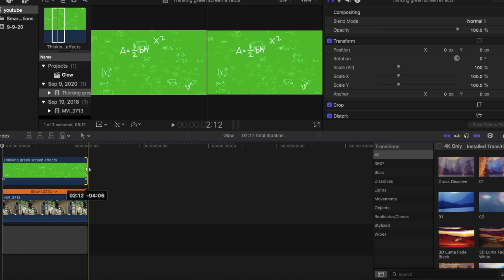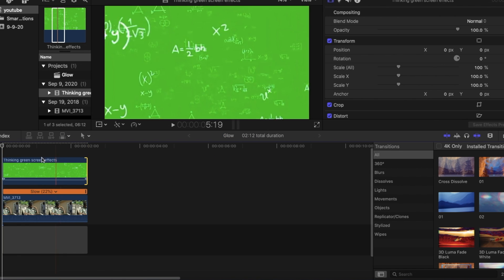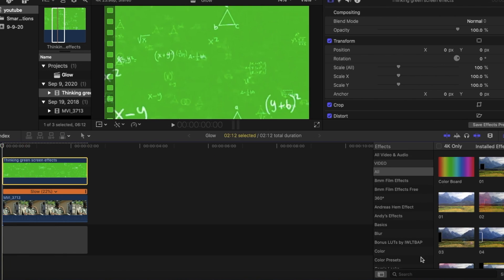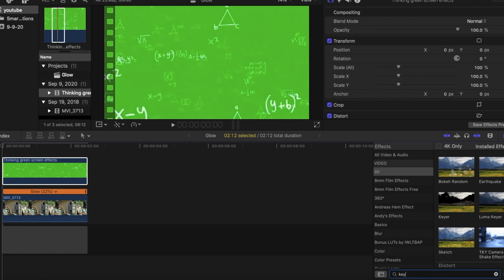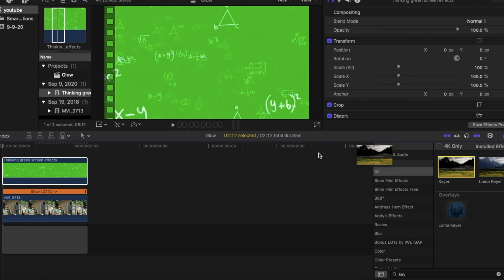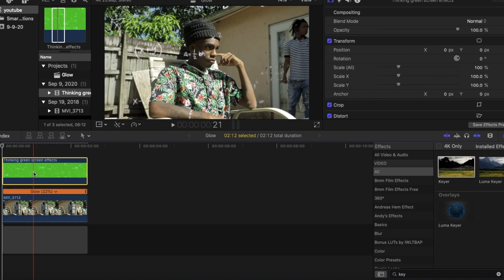And then we can go ahead into the effects panel and type in keyer in the search bar. And then we could drag that over and lay it right on top of our green screen animation.